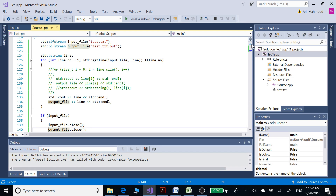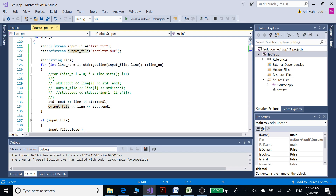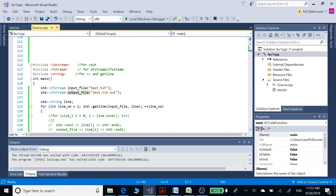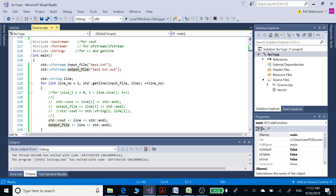Hi guys, Assalamu Alaikum, this is Arif. In this video we are going to see how we can convert strings into characters, first in C++ and then in C#. In order to do that, we are going to create the contents of an input file using string and then convert those strings into chars.